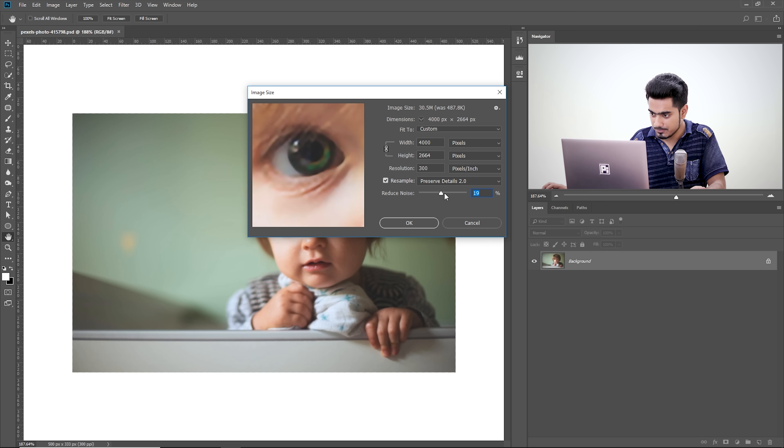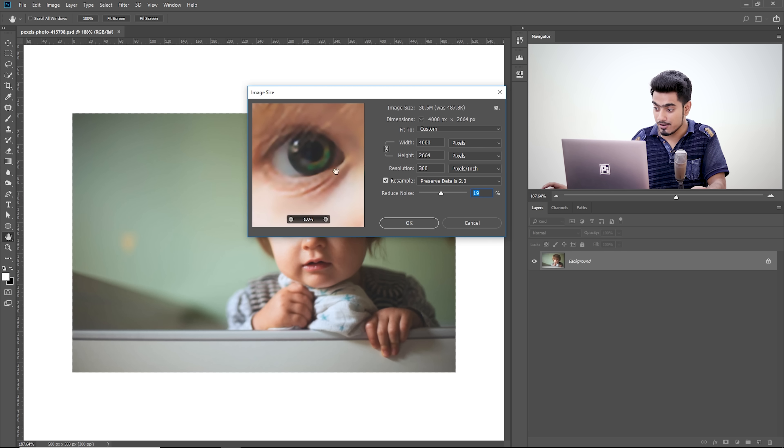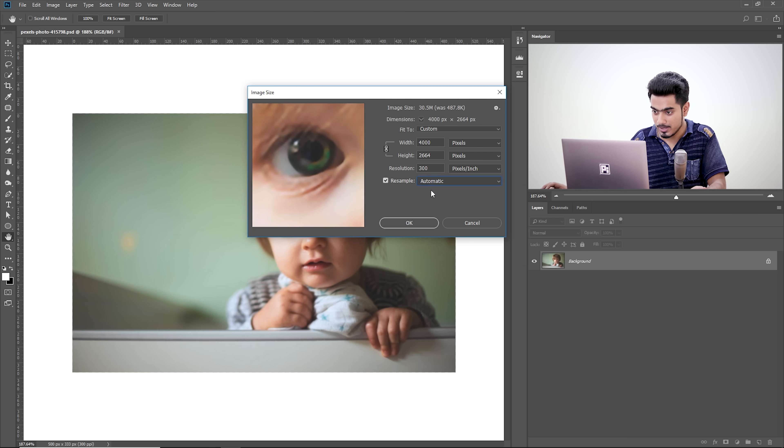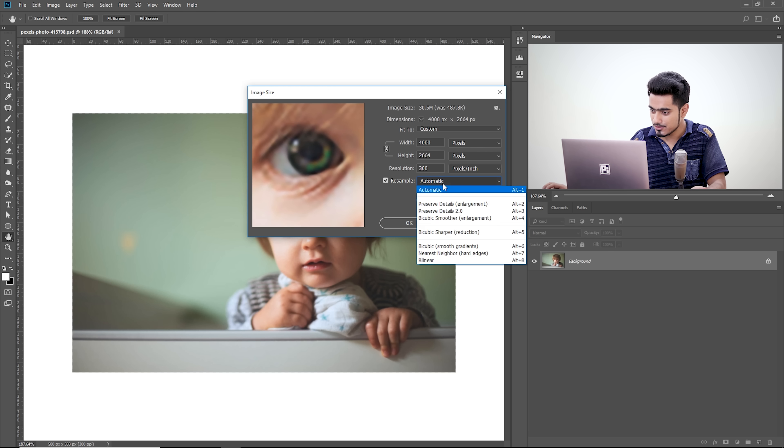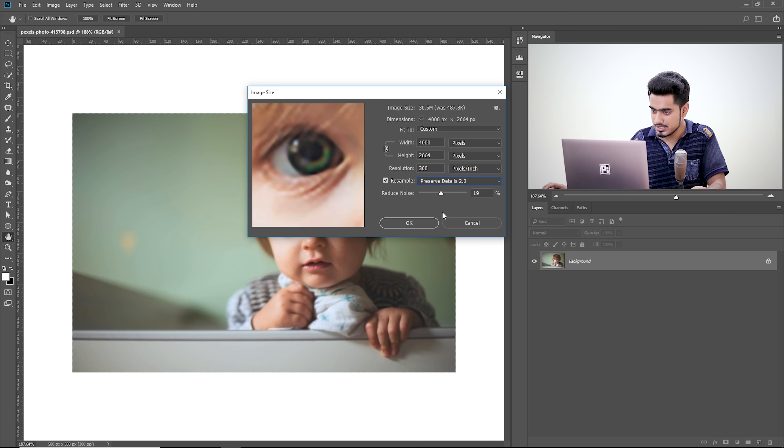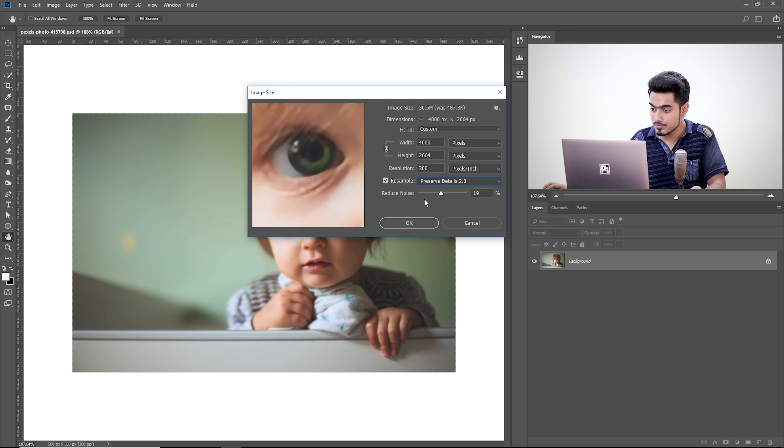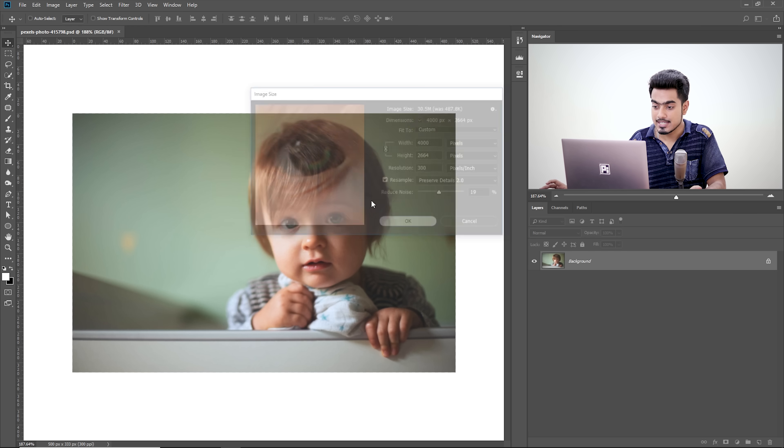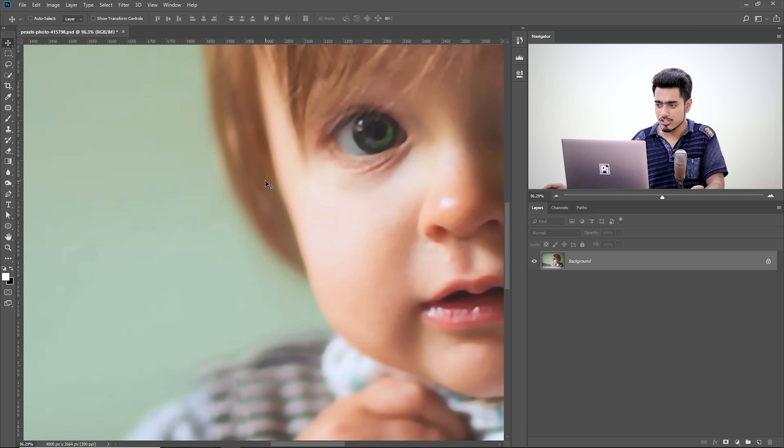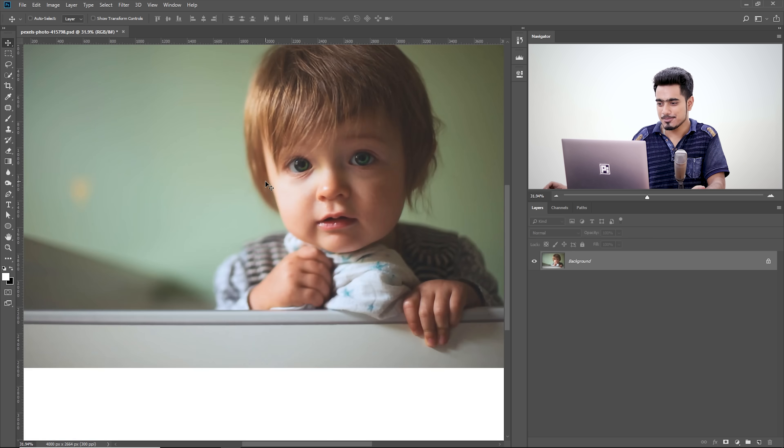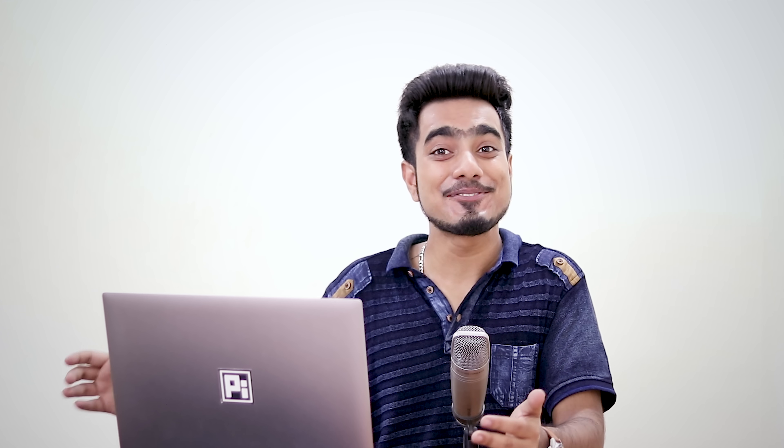For me, this value is fine. This is much better than something like automatic. Let's go ahead and choose Preserve Details 2.0. Reduce noise value is fine. 19% works for me. Hit OK, and it does a pretty good job. Now it's pretty much usable, right? So that's the new technology, Preserve Details 2.0.